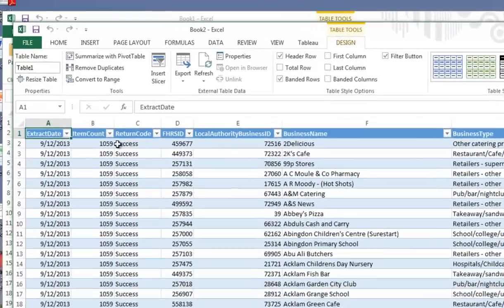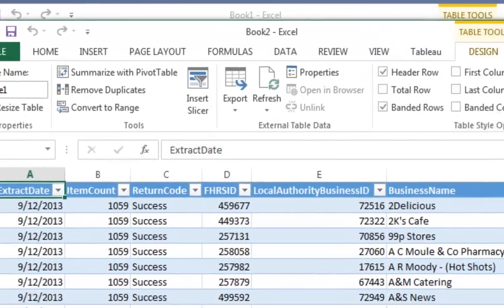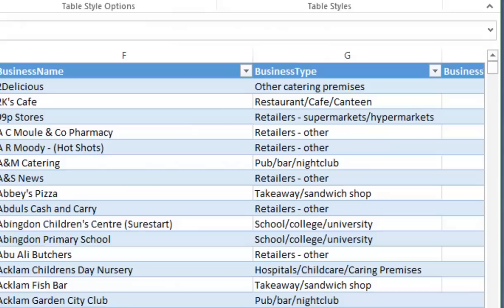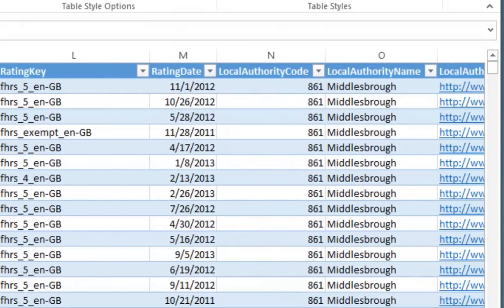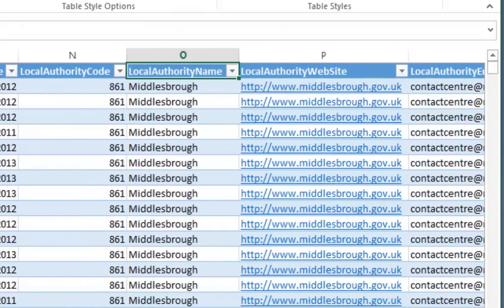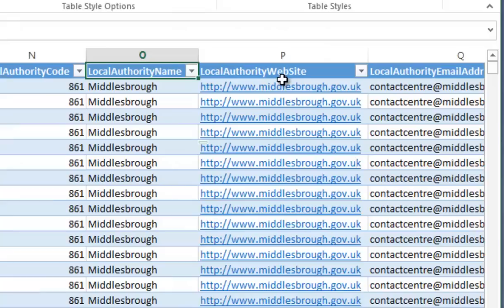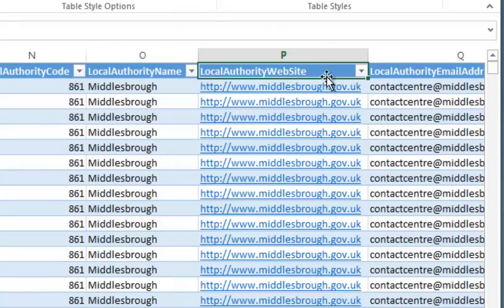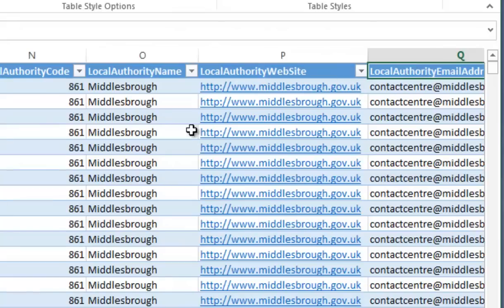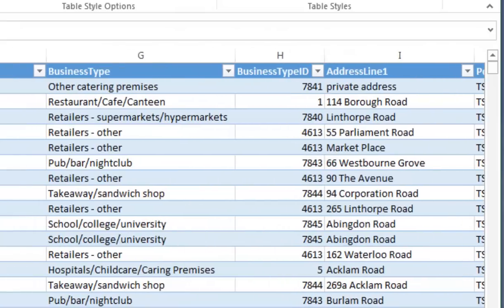And after a moment we have lots of information uploaded. A lot of this we don't particularly need, like the extract date. If you look a bit further over here, it's got a local authority name, which is always going to be Middlesbrough. Same thing for the website and email, so we're probably going to want to delete them at some point.